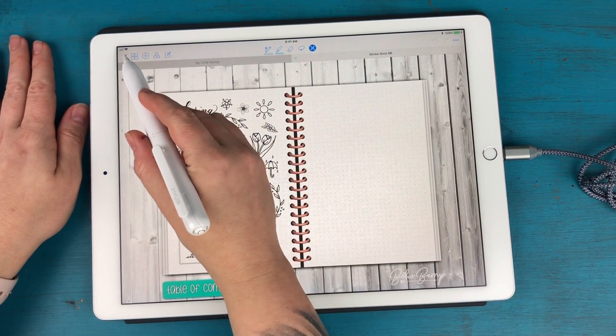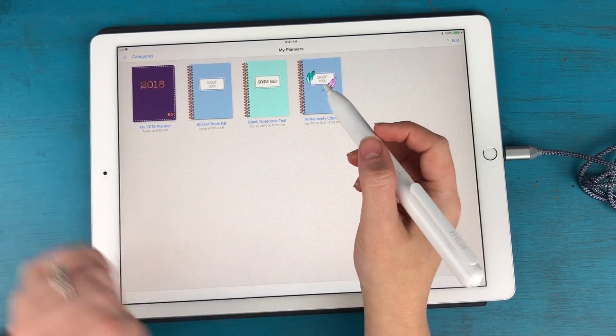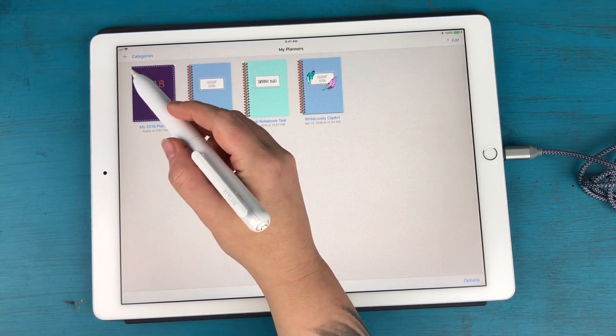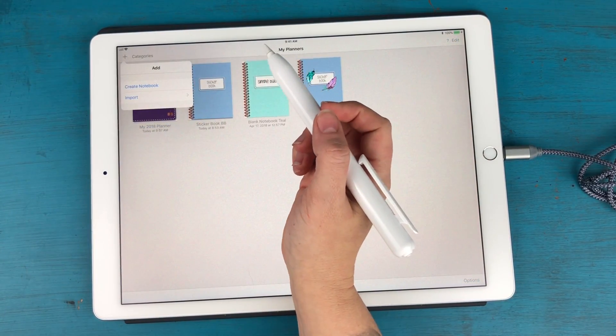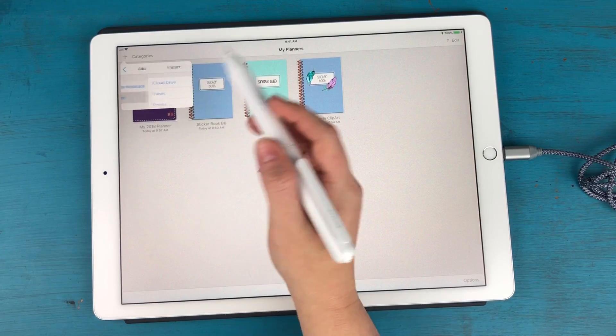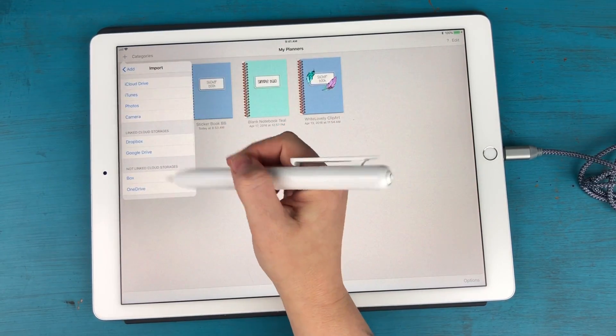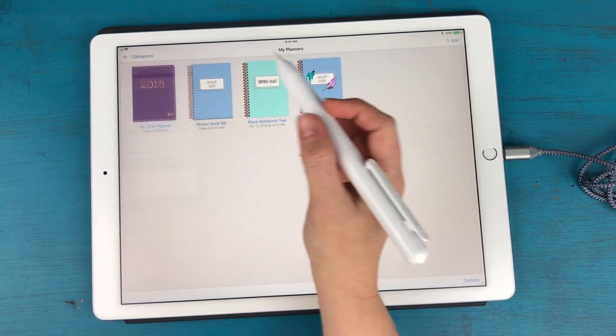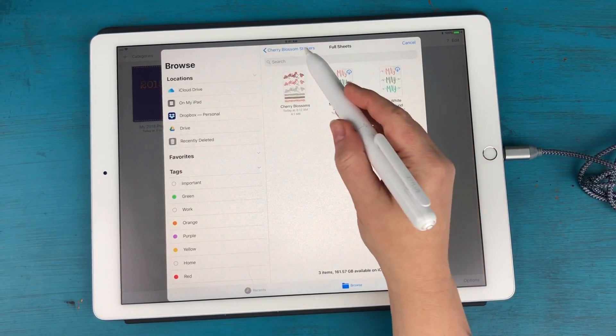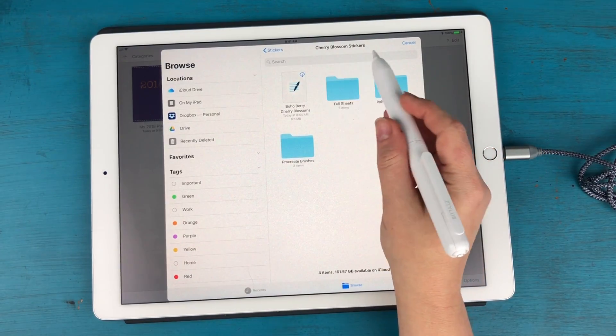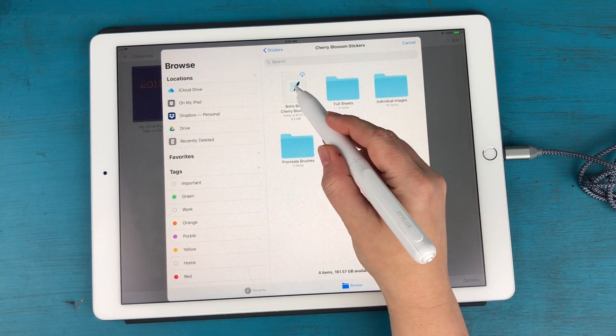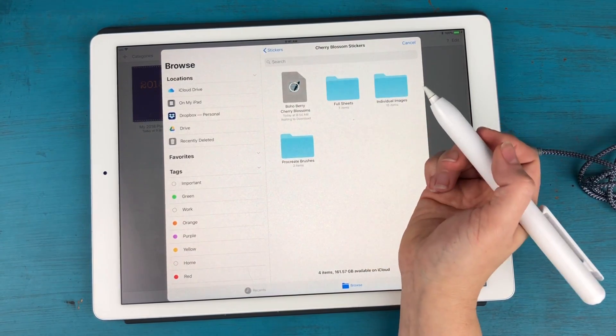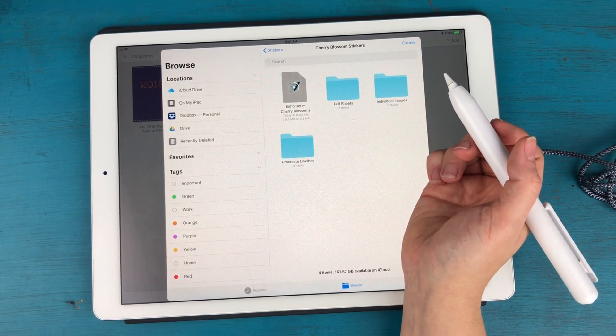Now I want to go out of this completely and I want to add a new notebook. I want to import from wherever you saved it to. I'm going to go to my iCloud drive and my stickers folder here and get my boho berry cherry blossoms GoodNotes file.